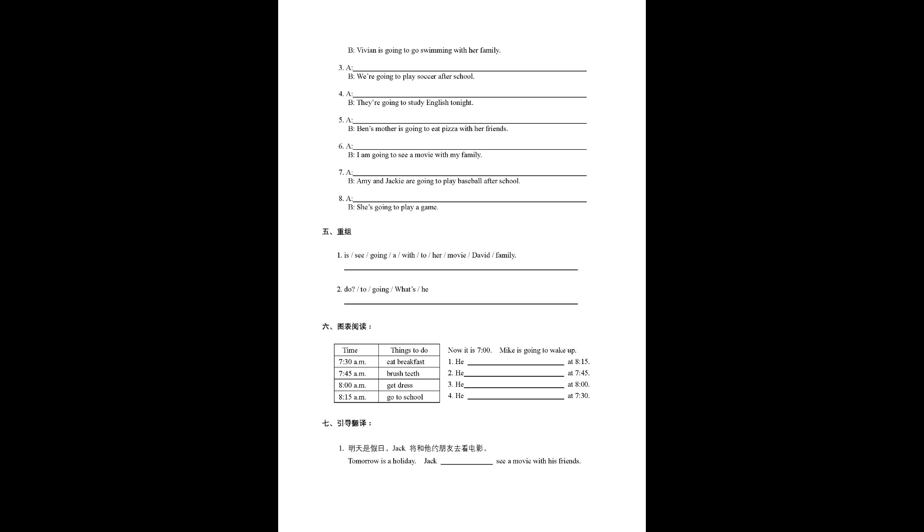Number three, he at 8 o'clock. Number four, he at 7:30. 第七大題, 引导翻译.